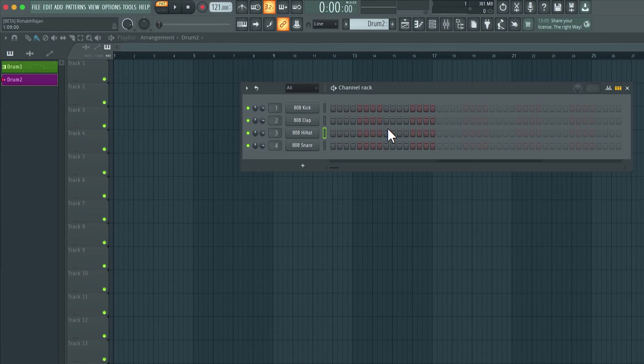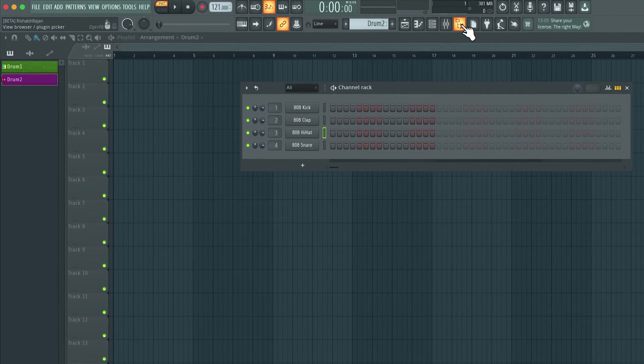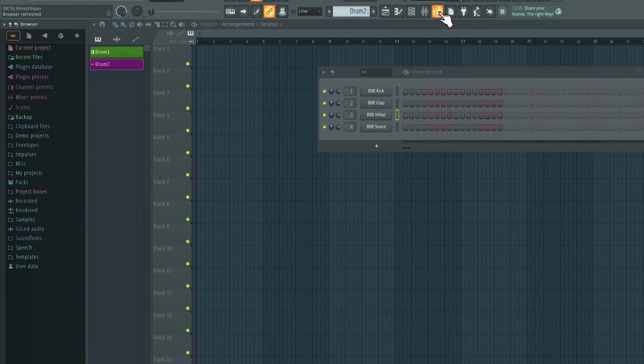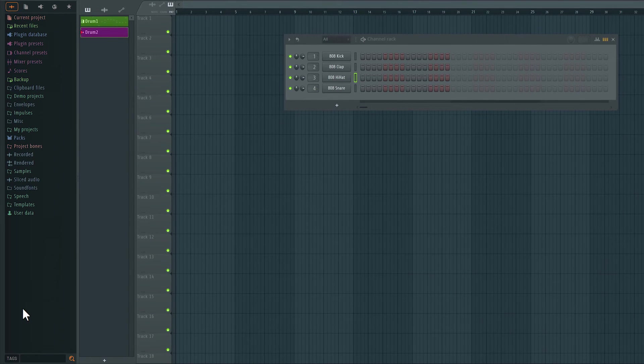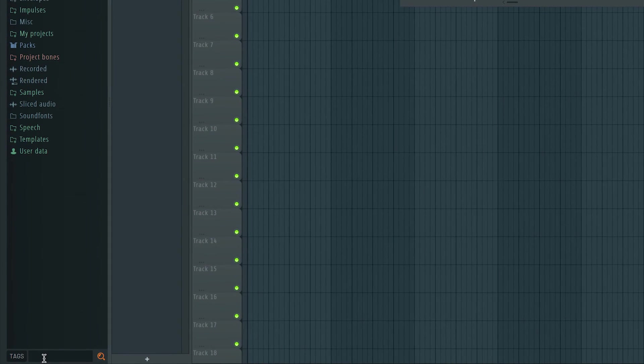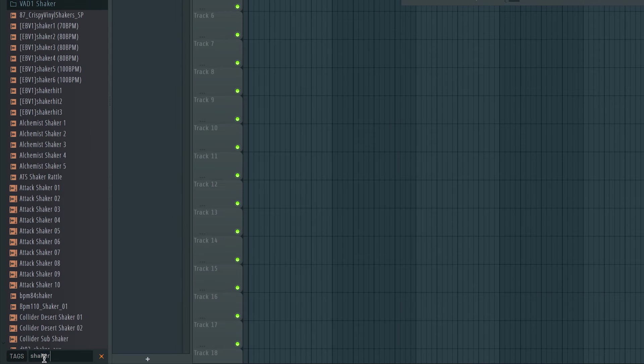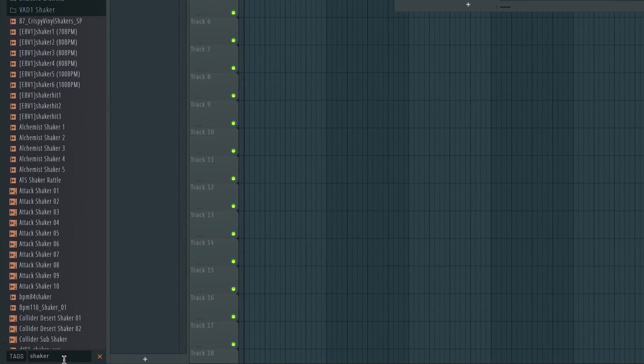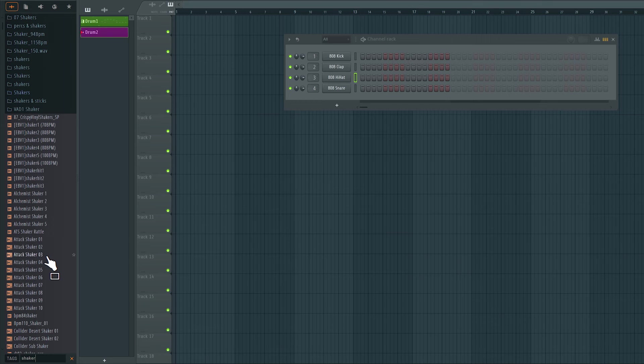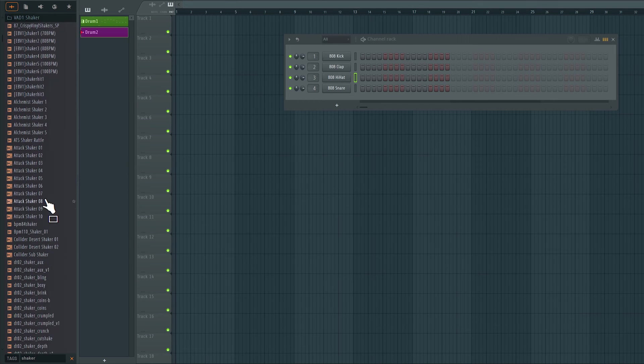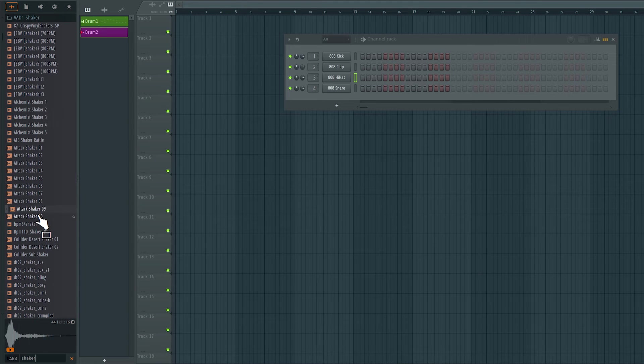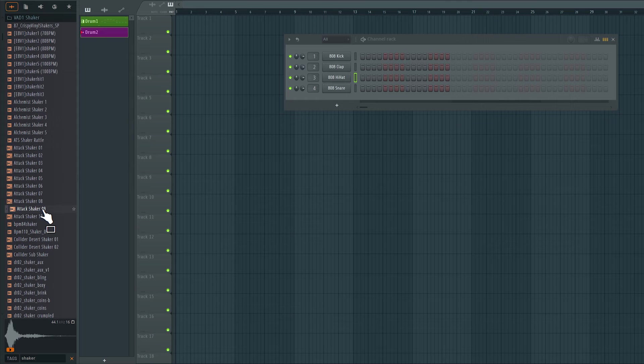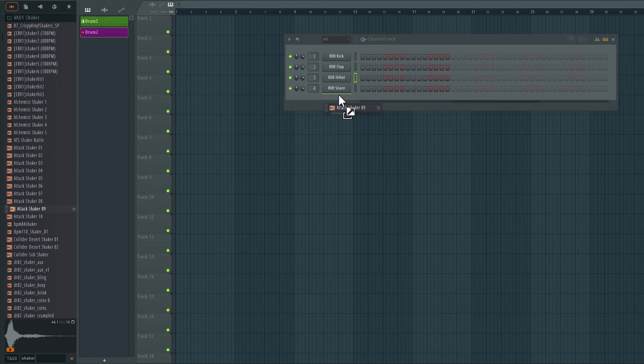Now for the second pattern, I want to use a different sound. So let's open up the browser and look for a different sample. In the search here, I'm going to type in what I'm looking for. I'm looking for a shaker. So as soon as I type in shaker, anything in the library that has the name shaker appears. I can preview any of these sounds by just clicking. I like this one, attack shaker 09. So if I would like to use this, I can just click and drag and drop it right below the 808 snare track.